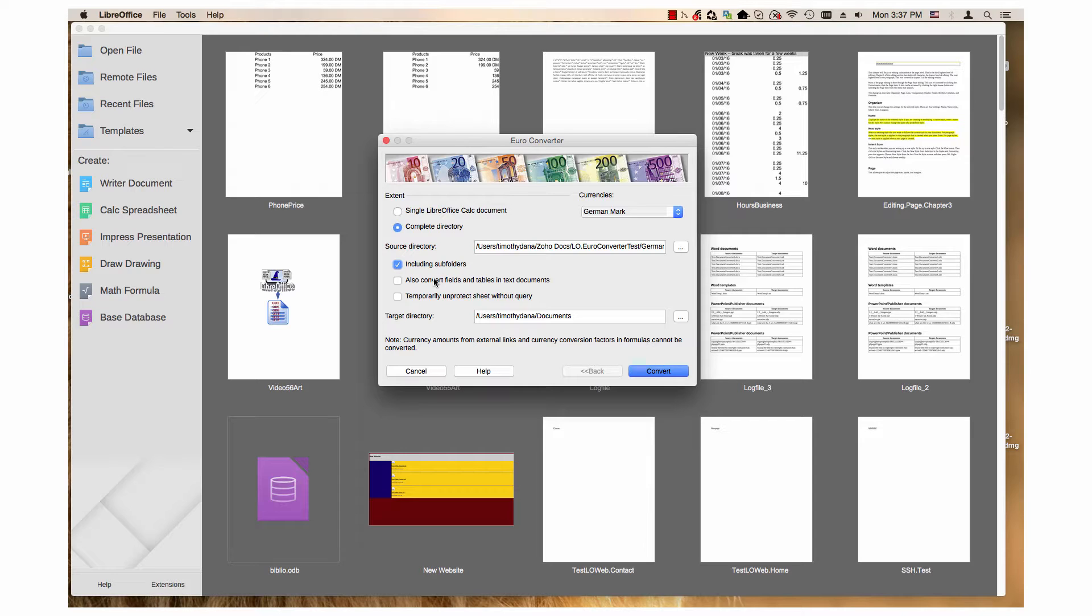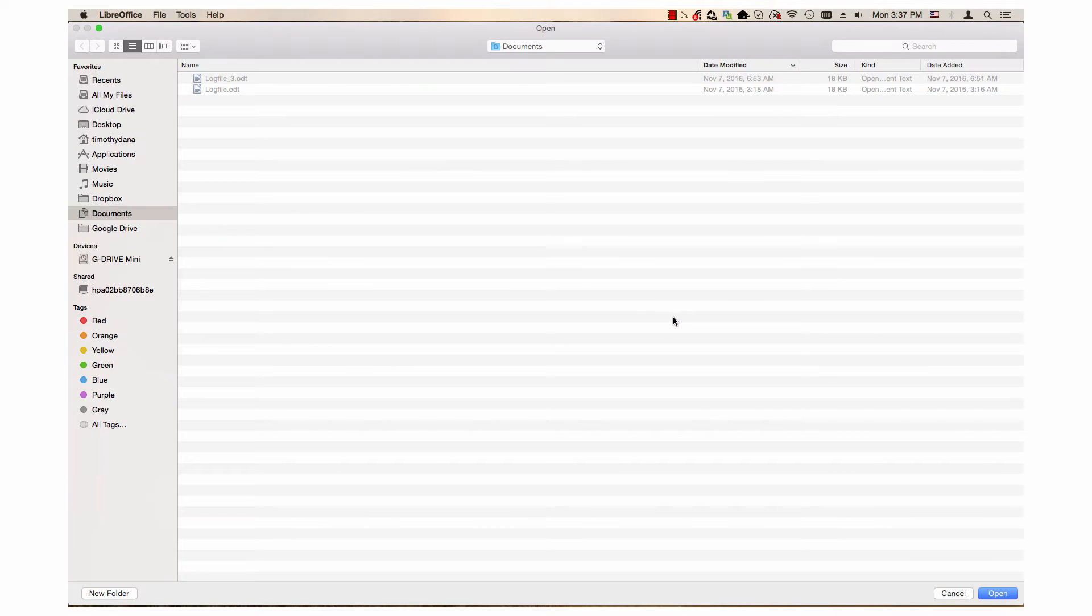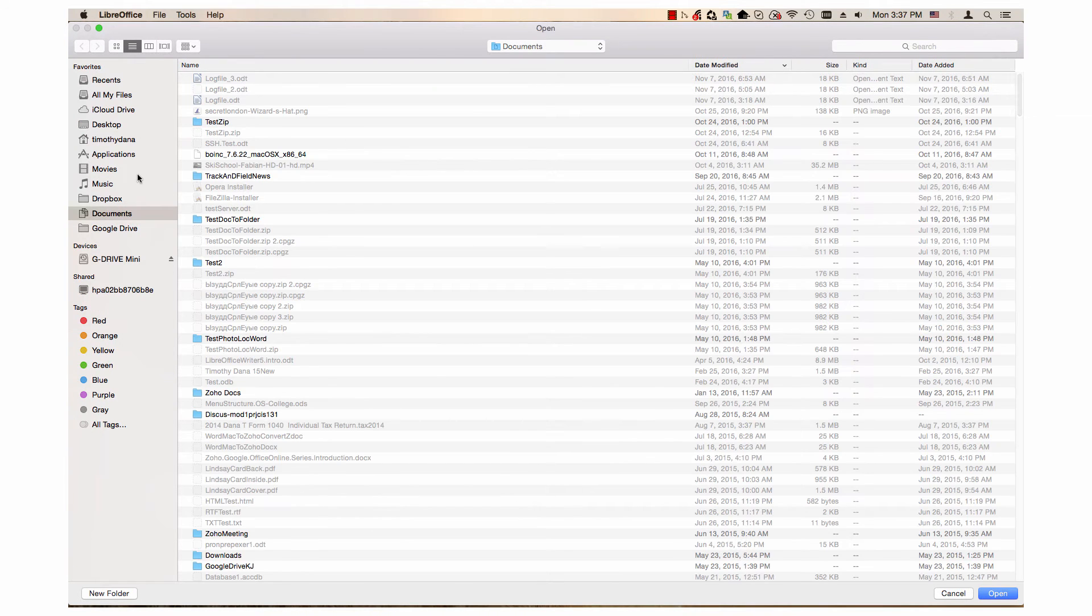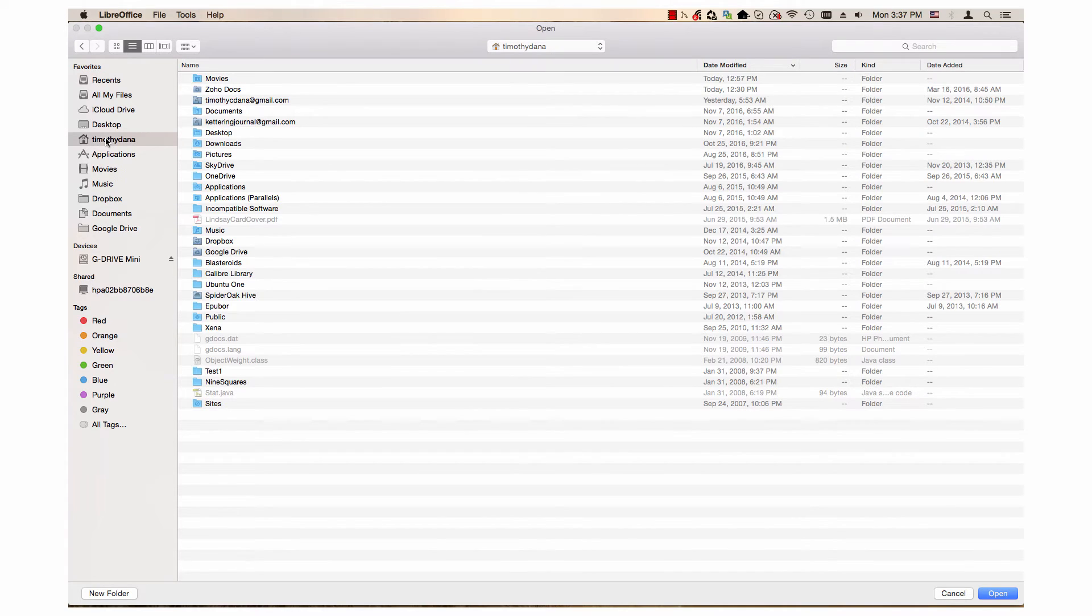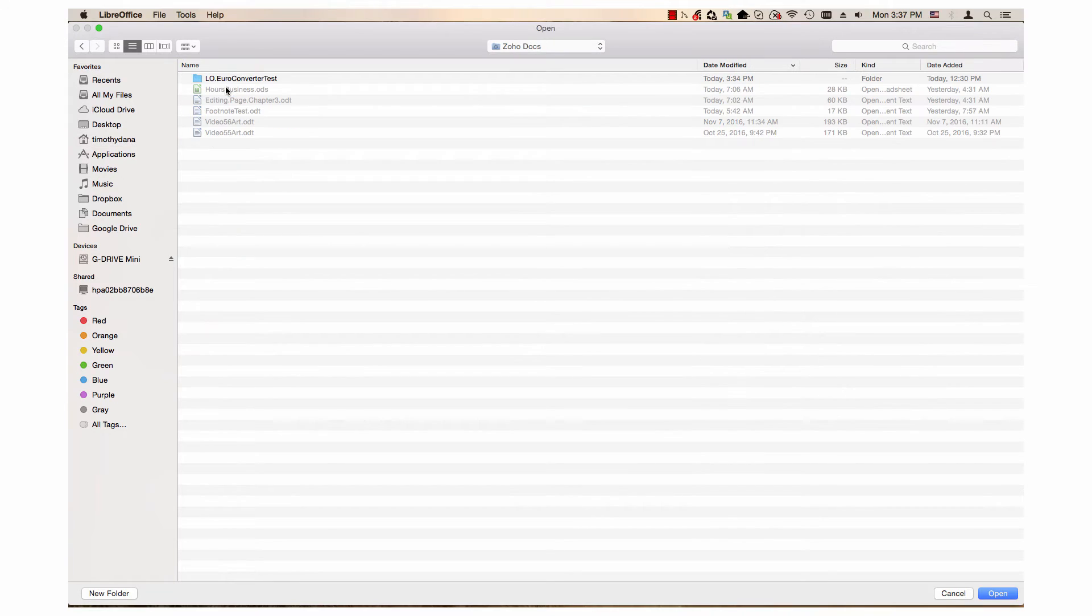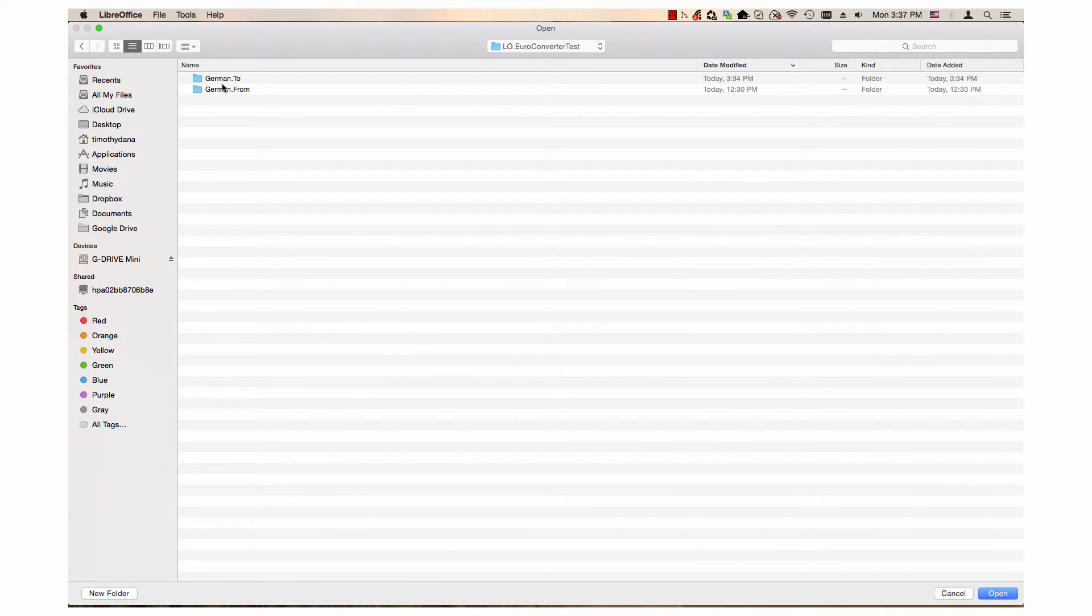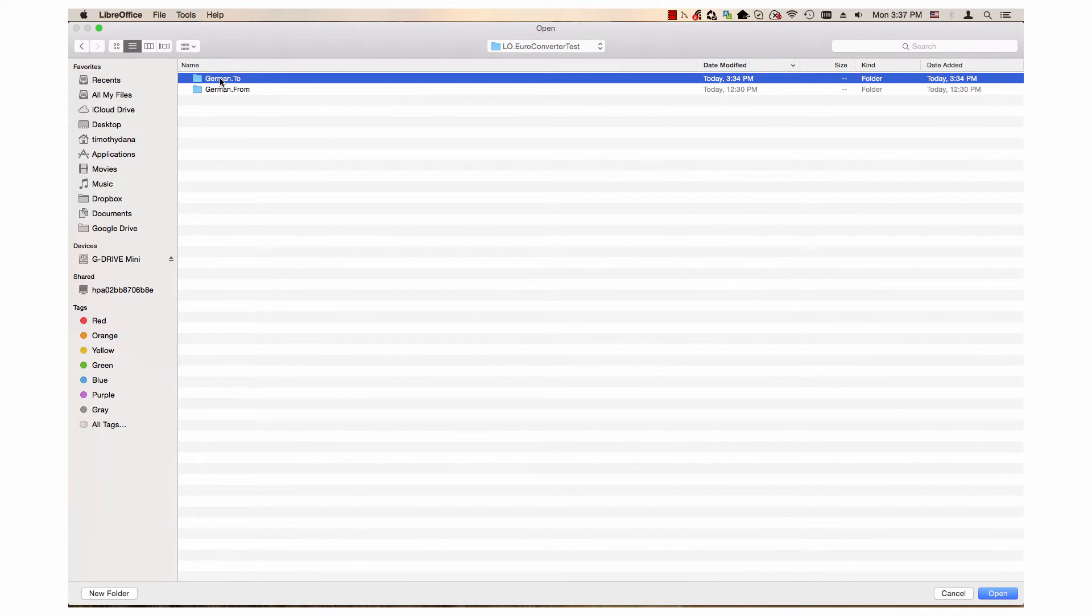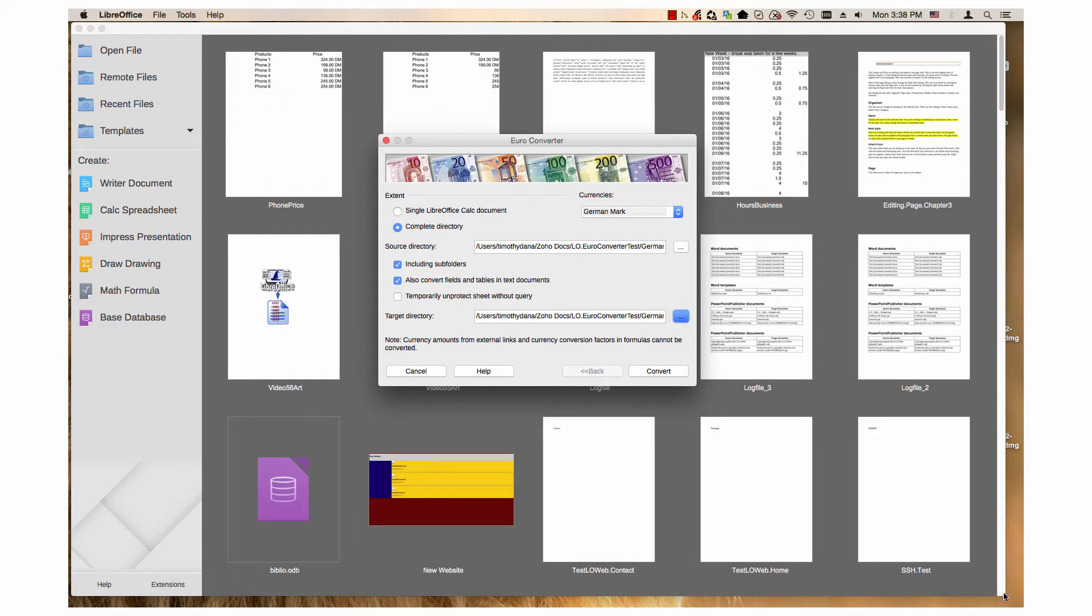I have one text document with the Deutschmark fields and tables, so I'll go ahead and select that. For target directory, that's where I want the new documents that are created based on the conversion to be saved to. So, I click on the three dots to open the open dialog, and I select this German 2 folder.